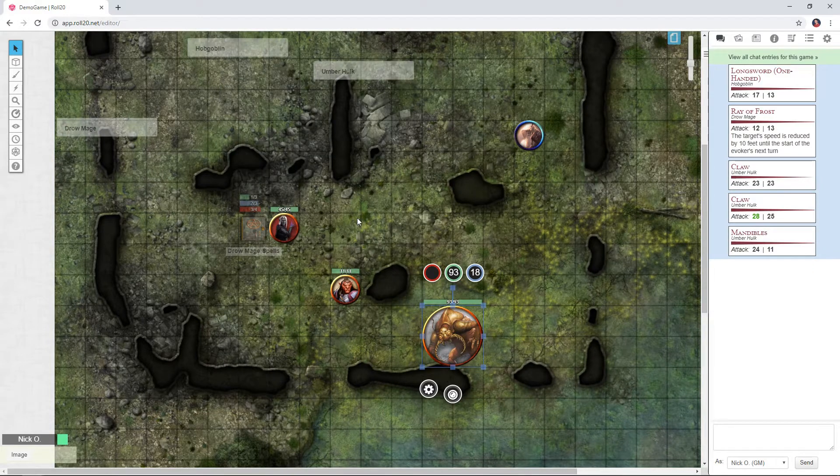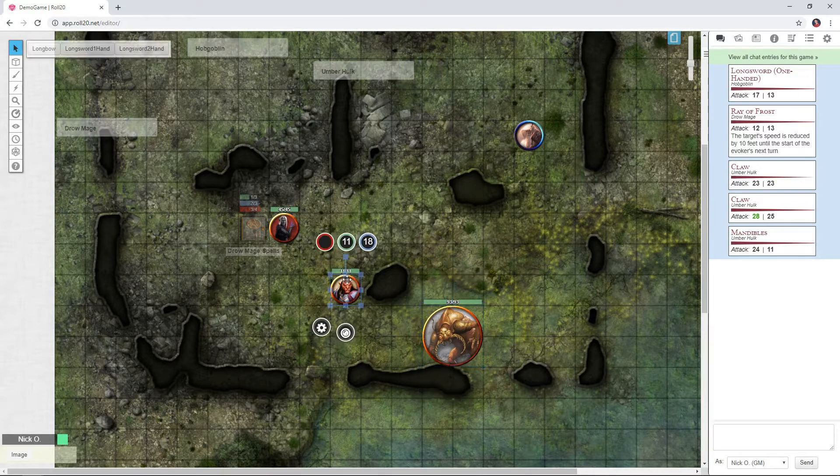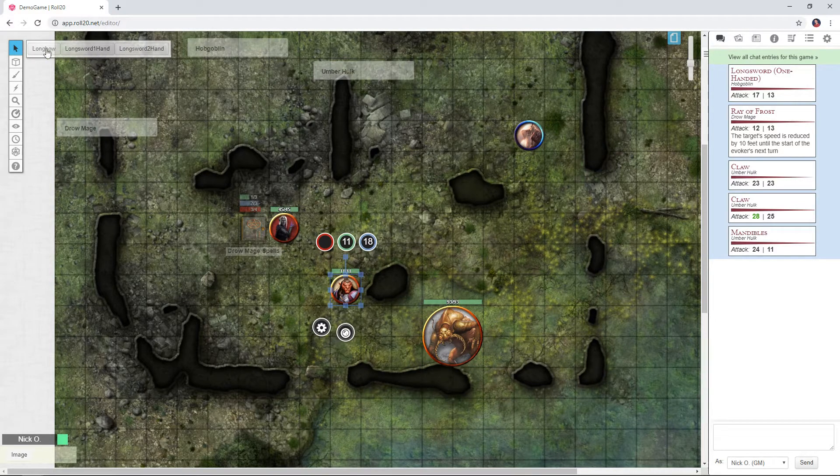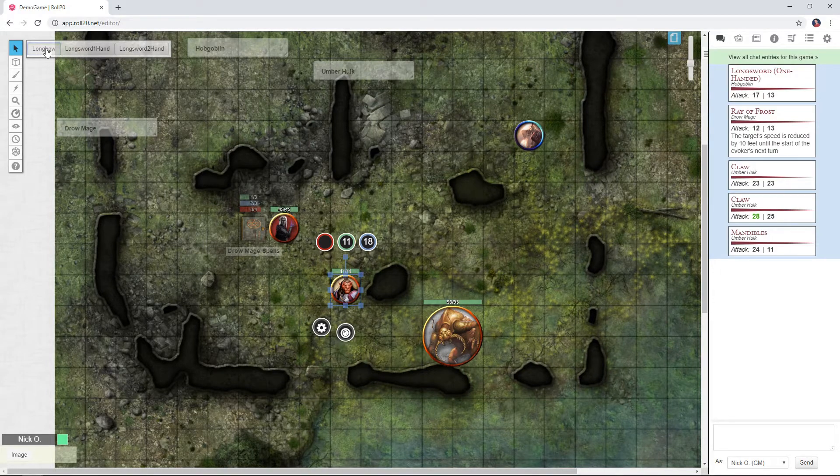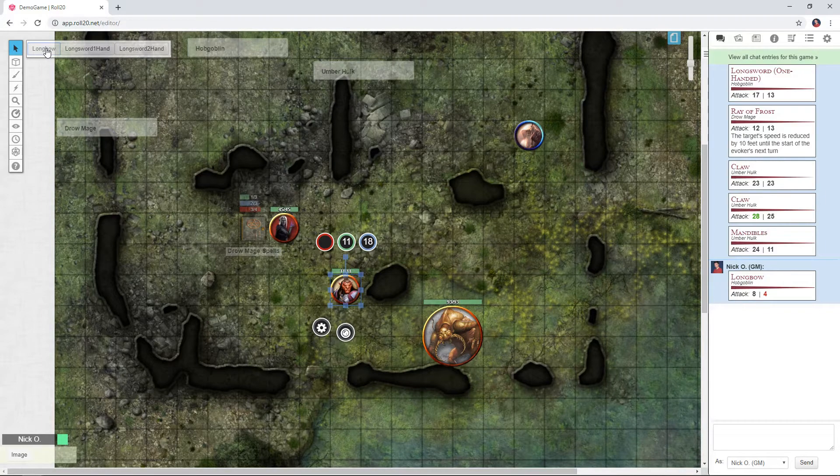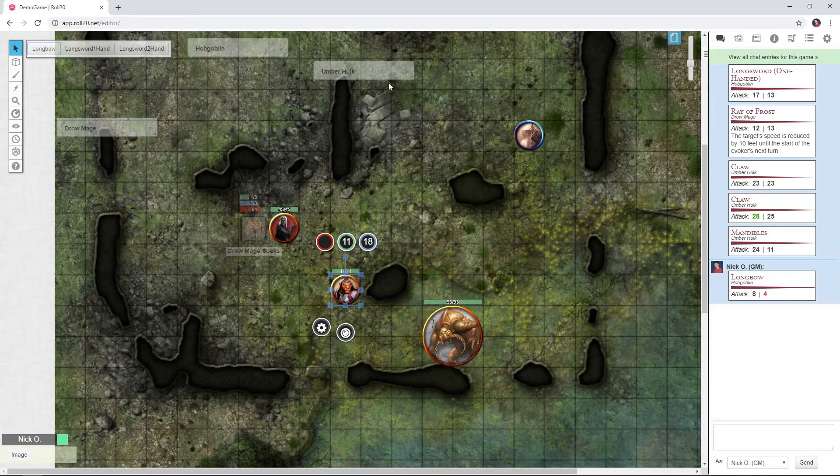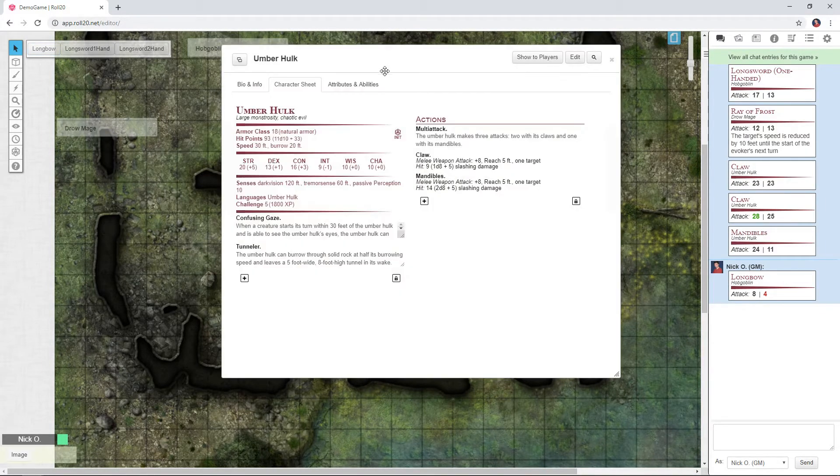It would just be a lot cleaner if I could just click on a token, have all of its attacks displayed up here, and then click on the one that's pertinent. So have my Hobgoblin take a shot with his longbow. Okay, so how do we do that? Well, I'm going to open up the Umberhulk's character sheet here.